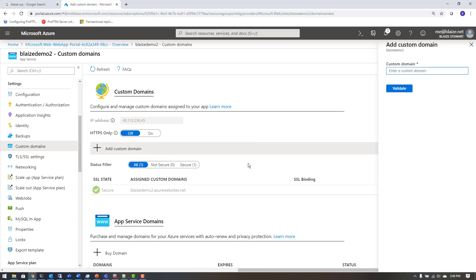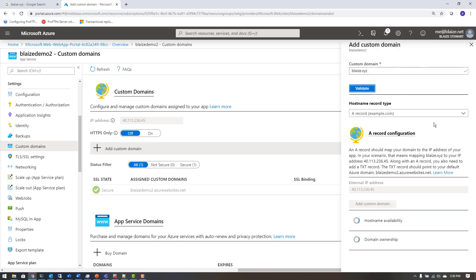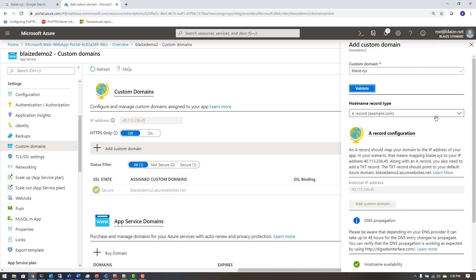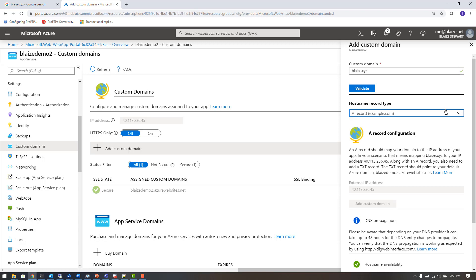This has to go through a validation process. To validate my custom domain, I'm going to type it in here. My custom domain is blaze.xyz — a little one I bought for dev purposes — and it's going to give me two different types of validation to choose from.